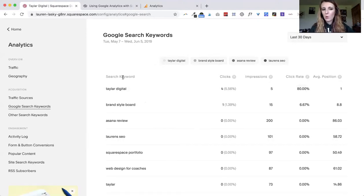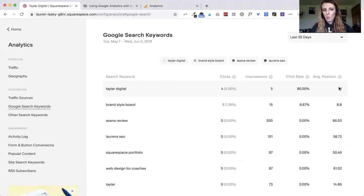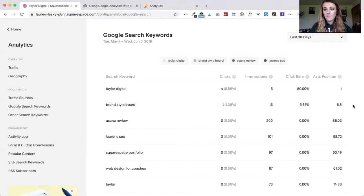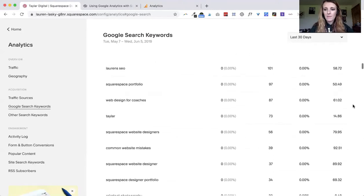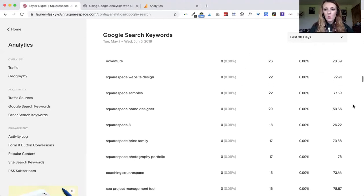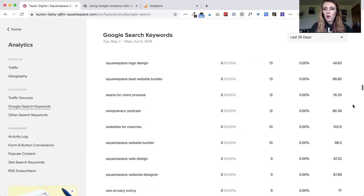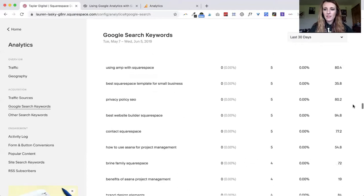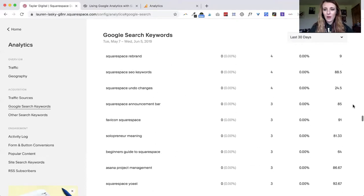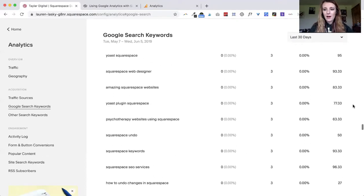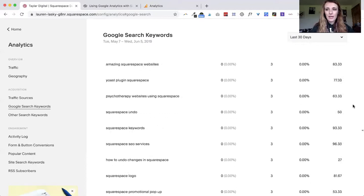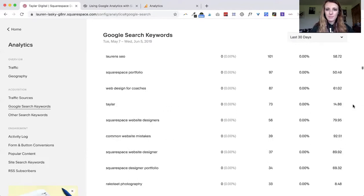Of course for my name I'm showing up as number one and then for brand style board I'm typically on the bottom of the first page for that. You can just scroll down and see where you're ranking for all those different search terms and you'll see that there will be quite a lot once you start building out your website and blogging.